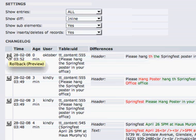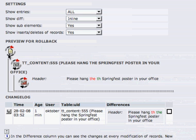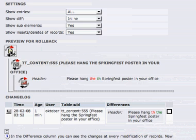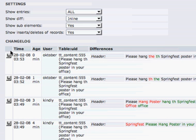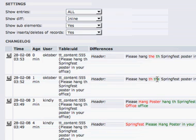I'm going to undo this again by clicking on the rollback button. I have to click on it again to confirm. Now you can see it changed back to the previous text.